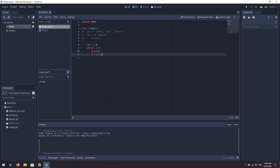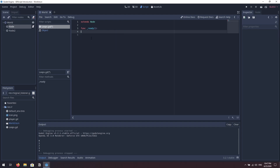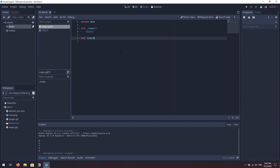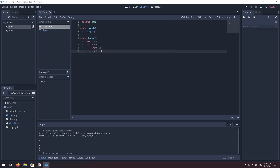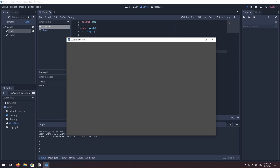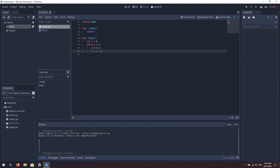A signal in Godot is basically an event that a script can fire, and then another script on a different node can listen out for that event and react accordingly. We're going to take the while loop code, remove it from inside the ready function, and instead call a function called 'loops'. Since that doesn't exist yet we'll create it — 'func loops' — and paste the while loop contents inside that. Let's double-check it runs okay. Press play and we get zero through to four.